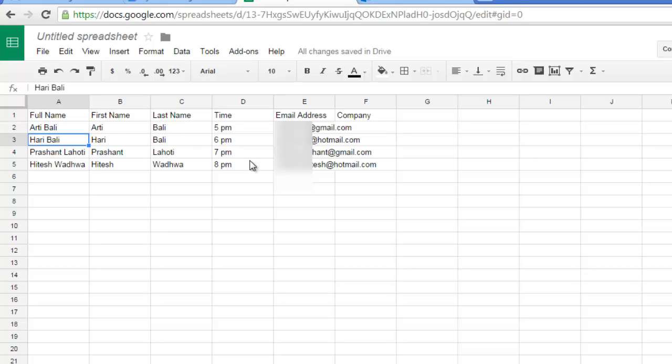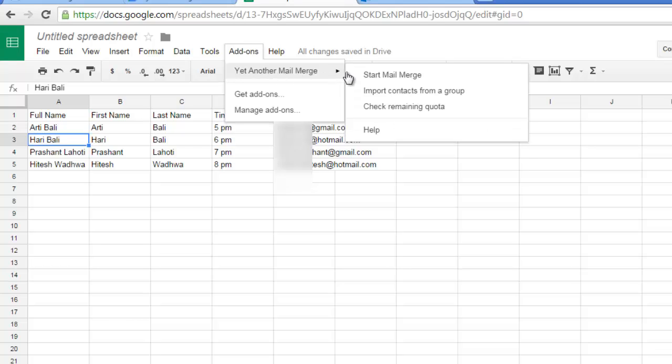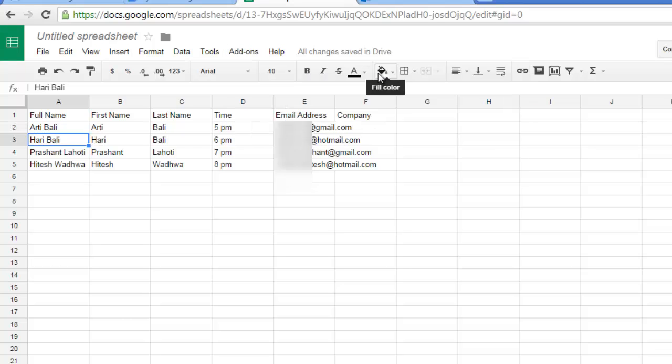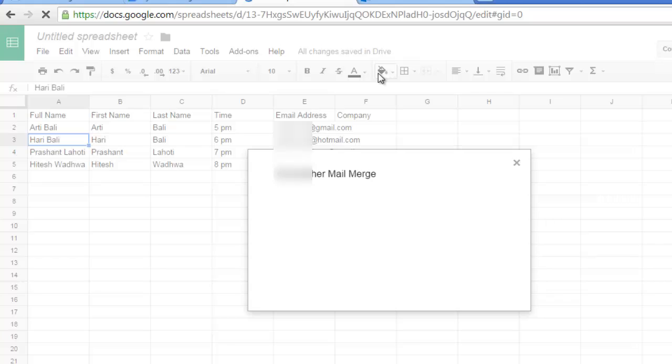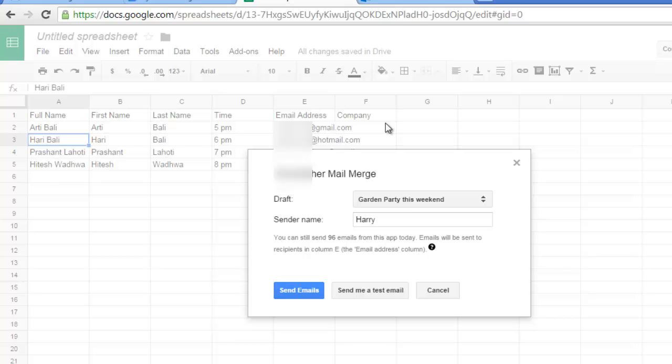So what I am going to do next is click on add-ons again, click on yet another mail merge and then click on start mail merge. You will see yet another mail merge is checking it out.